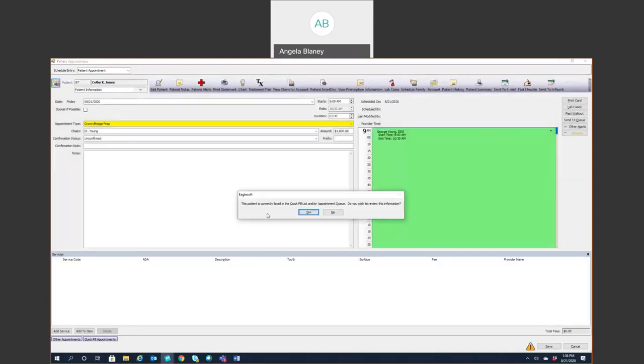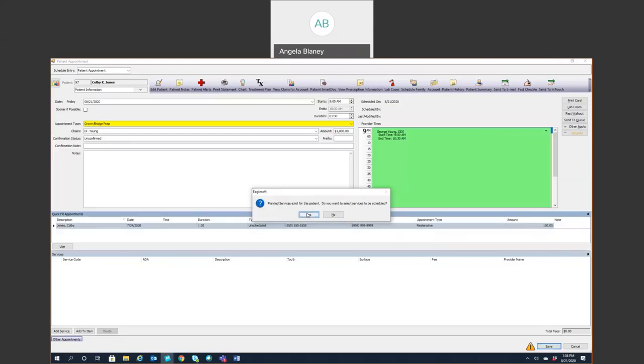Now we're getting some windows here that pops up. This is telling me the patient is currently in the quick fill list or the appointment queue. Do you want to review it? I usually say yes. Let's review this information because this very well may be the appointment they are scheduling for. Maybe they had to cancel at one point. We put them in the quick fill list and it'll show that appointment.